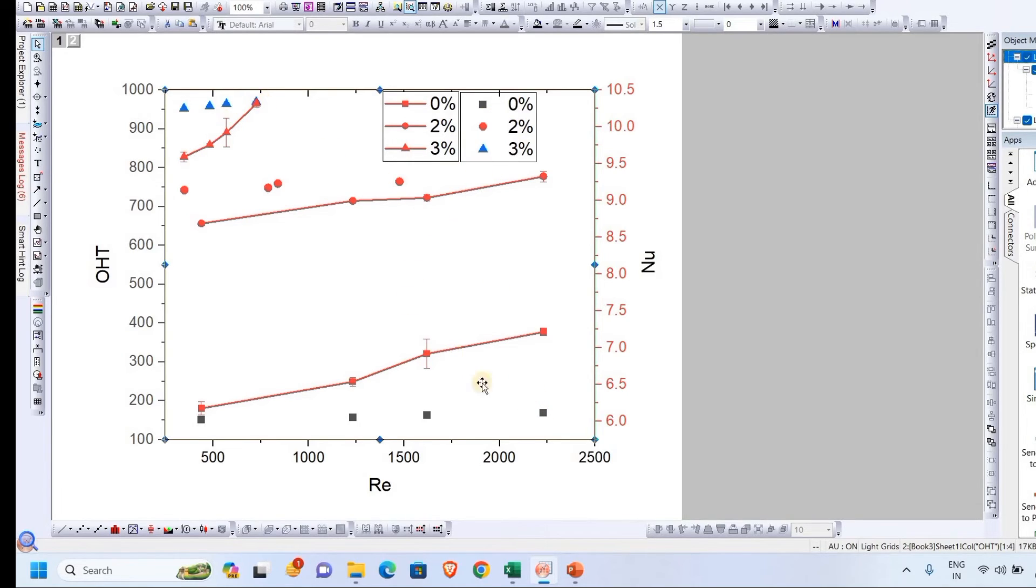Once we apply it, as we can see, it has been changed to scatter. We can change the color, no issue, later on. This is how we can plot the double y-axis plot in Origin. Thank you so much.